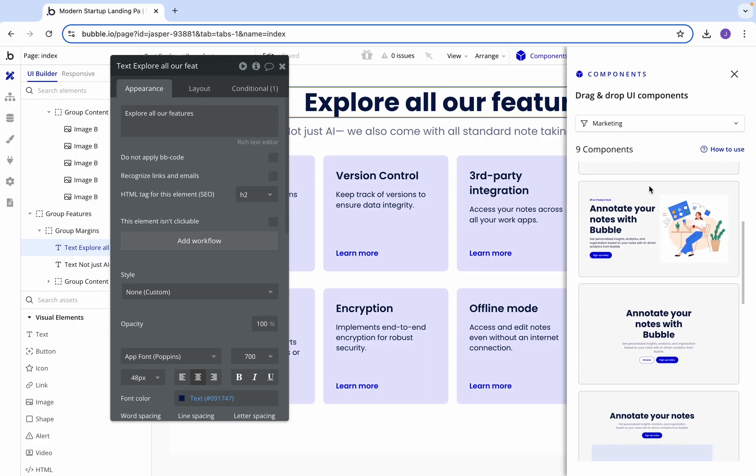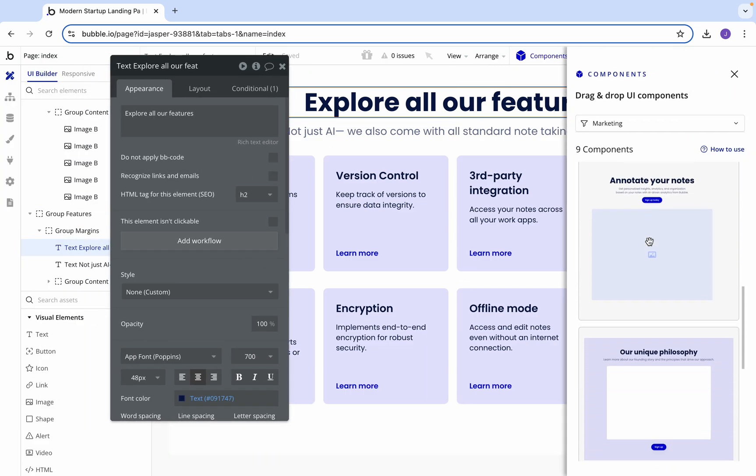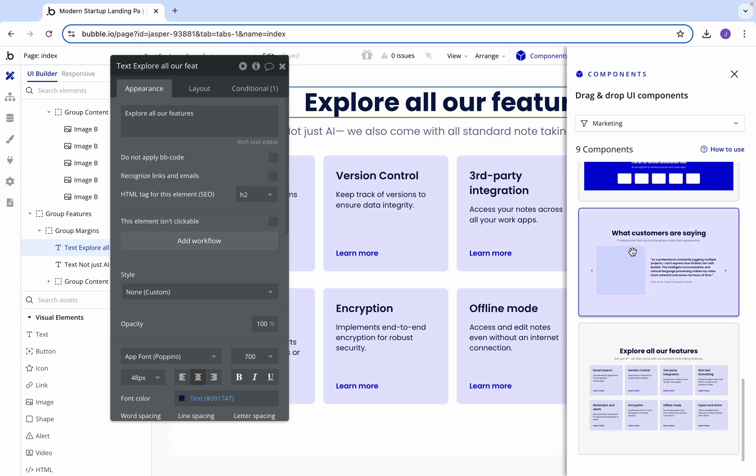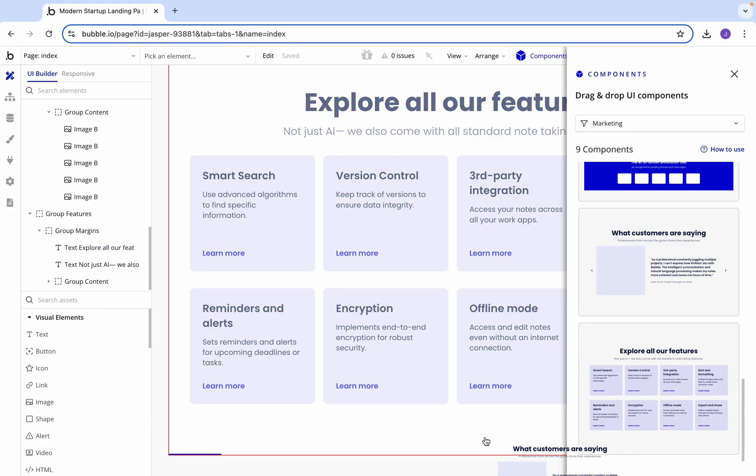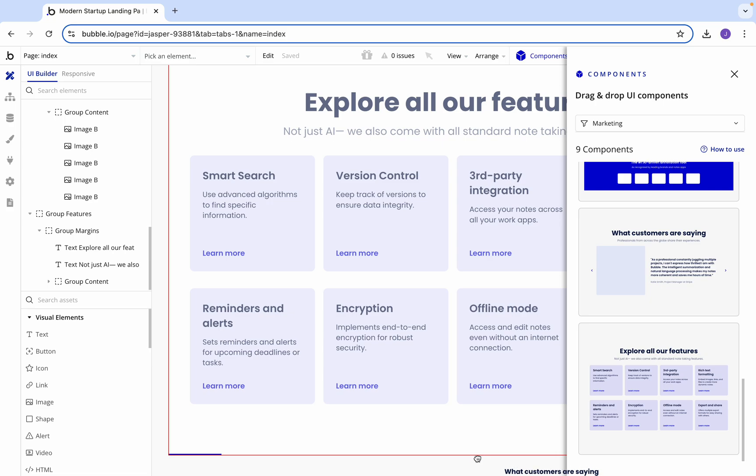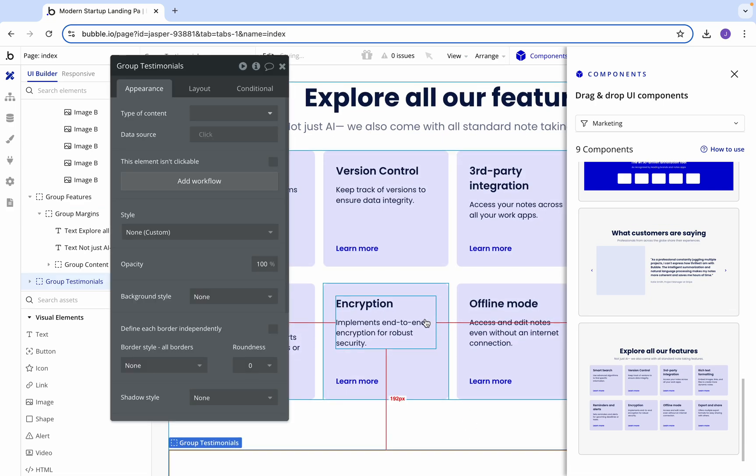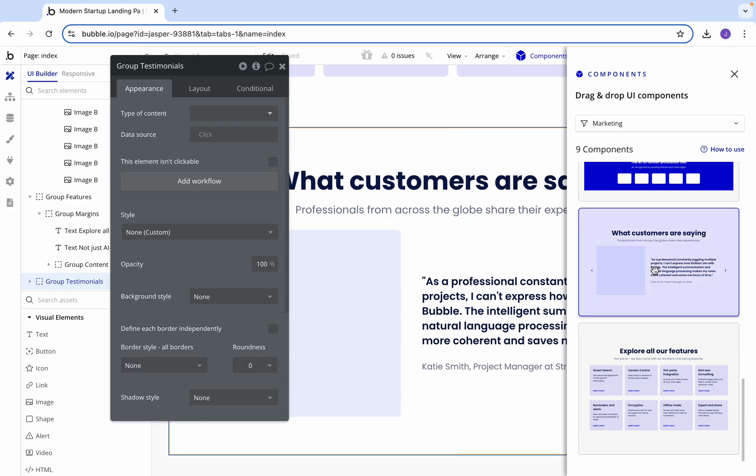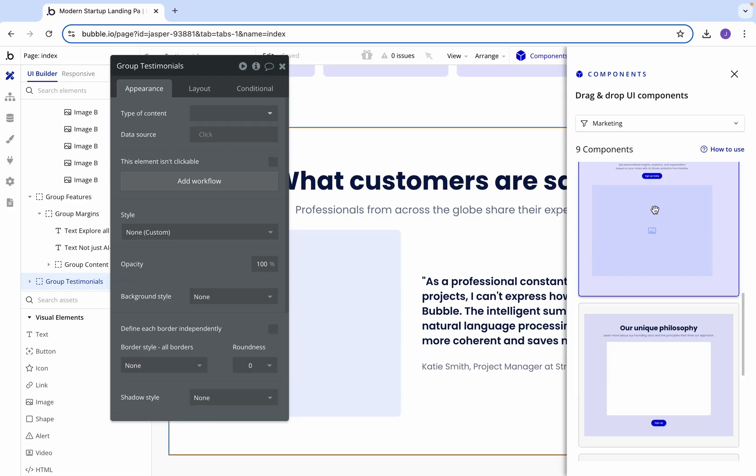Now let's come back to components. After your features, what would you probably have? I'd imagine you would most likely have your customer service, so your customer reviews or testimonials. You can put that in there.